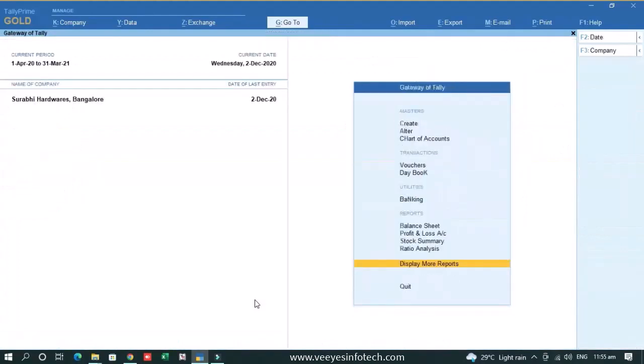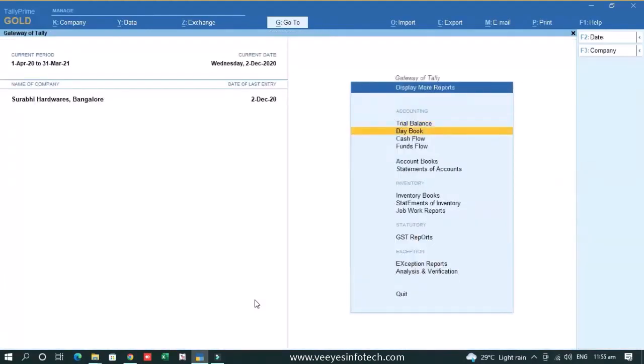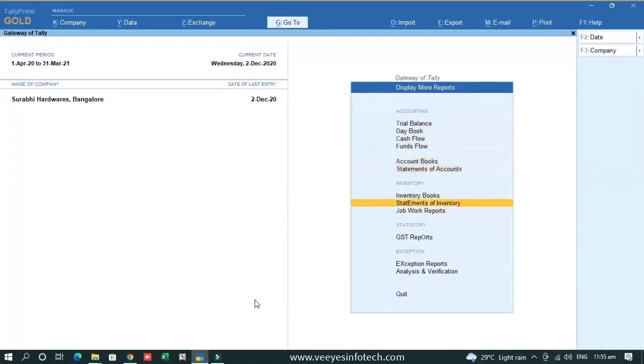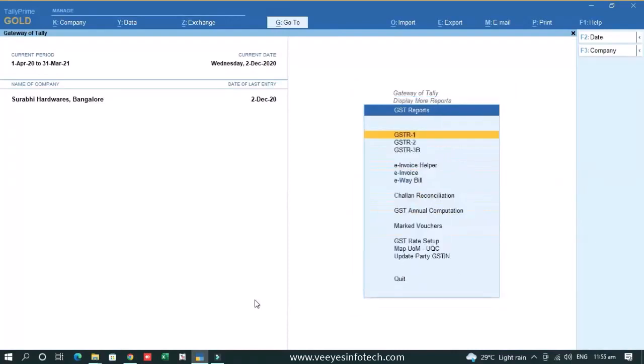Now, along with this, we have given some more options like a utility. If you go to the statutory reports, GST reports, we have given the option of e-invoice helper.